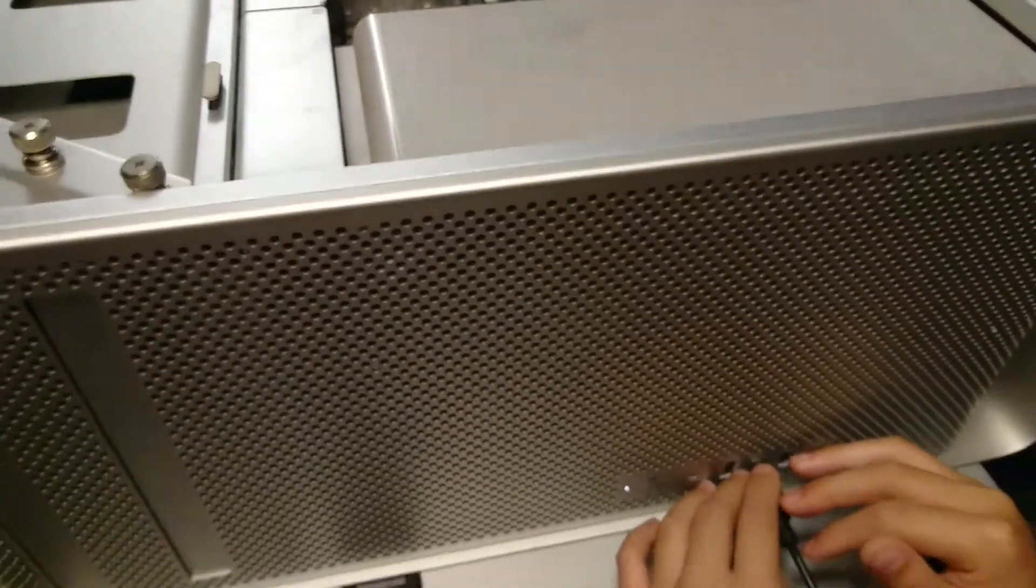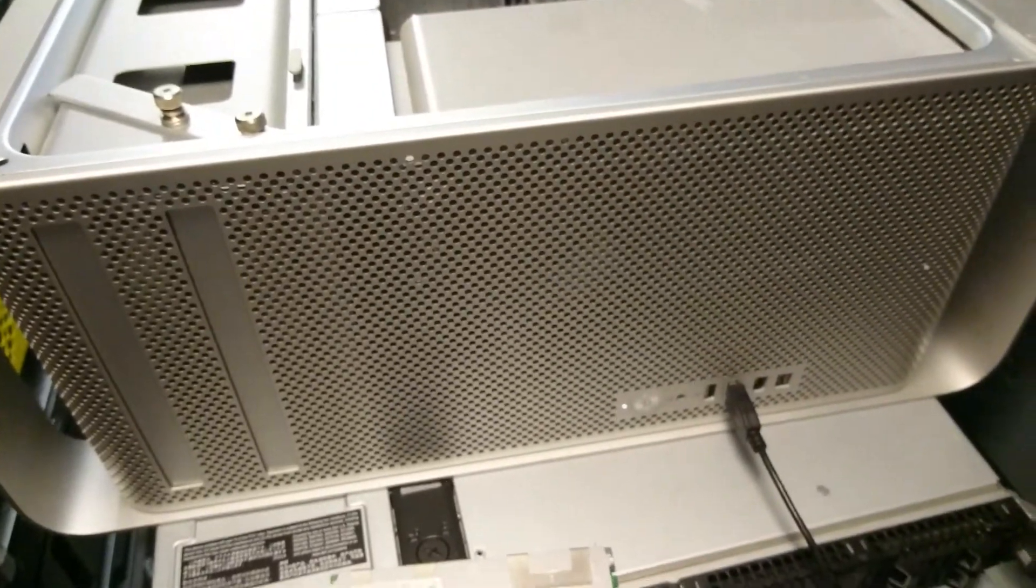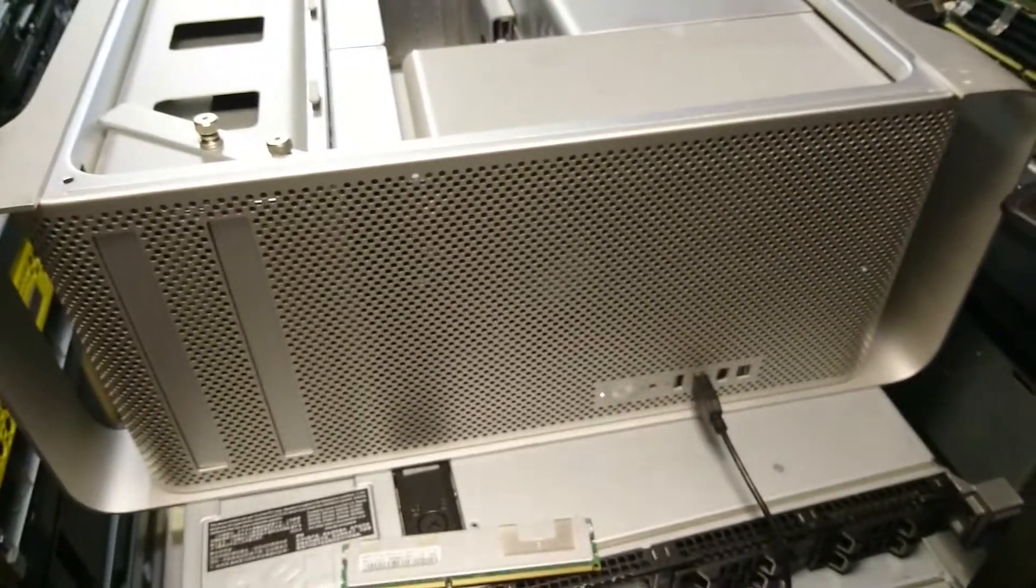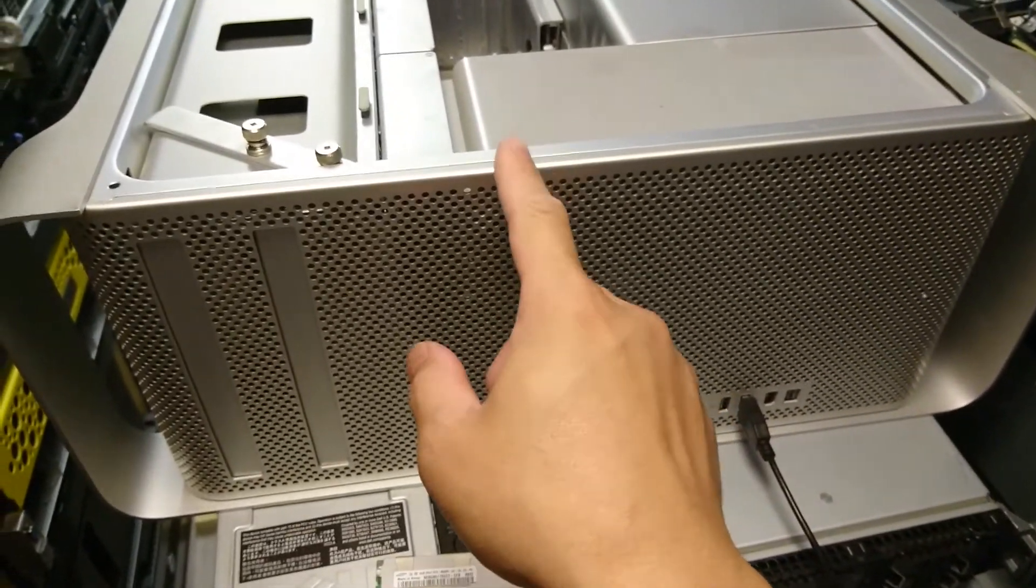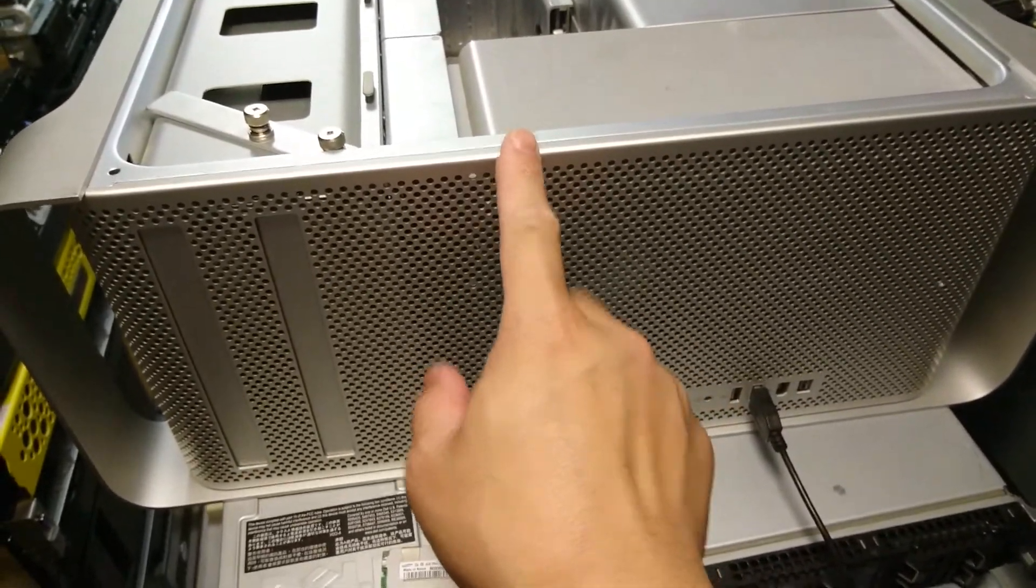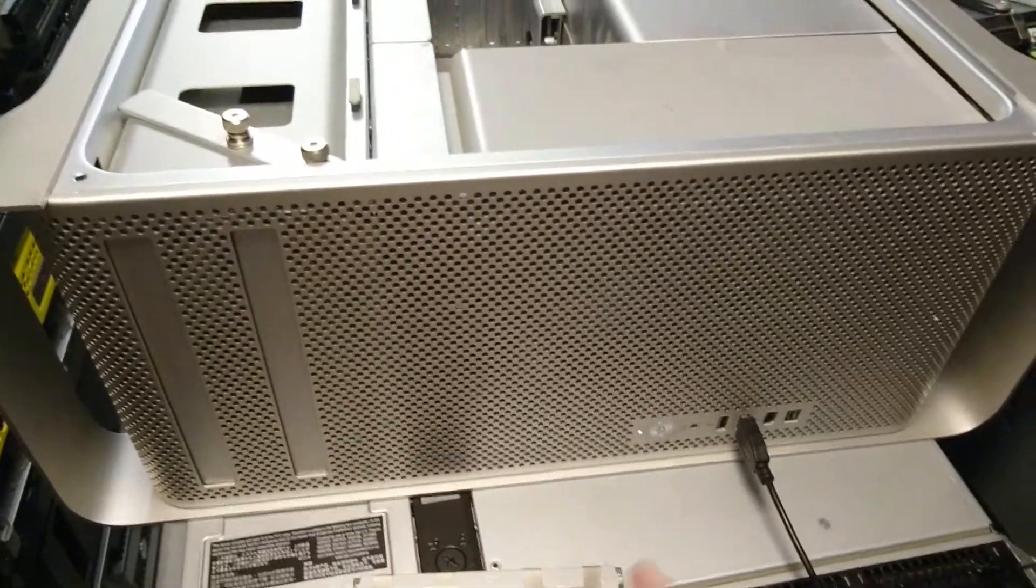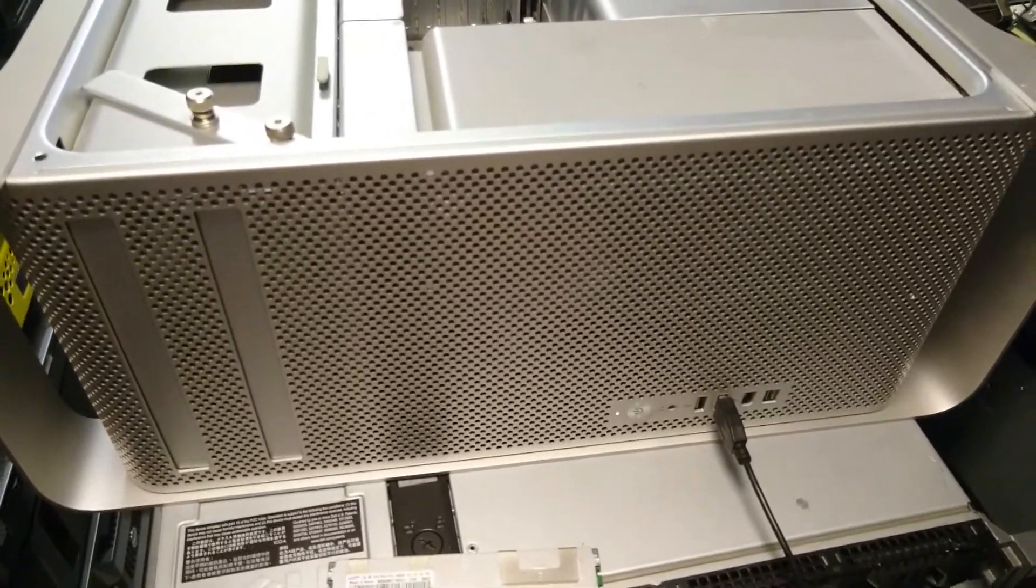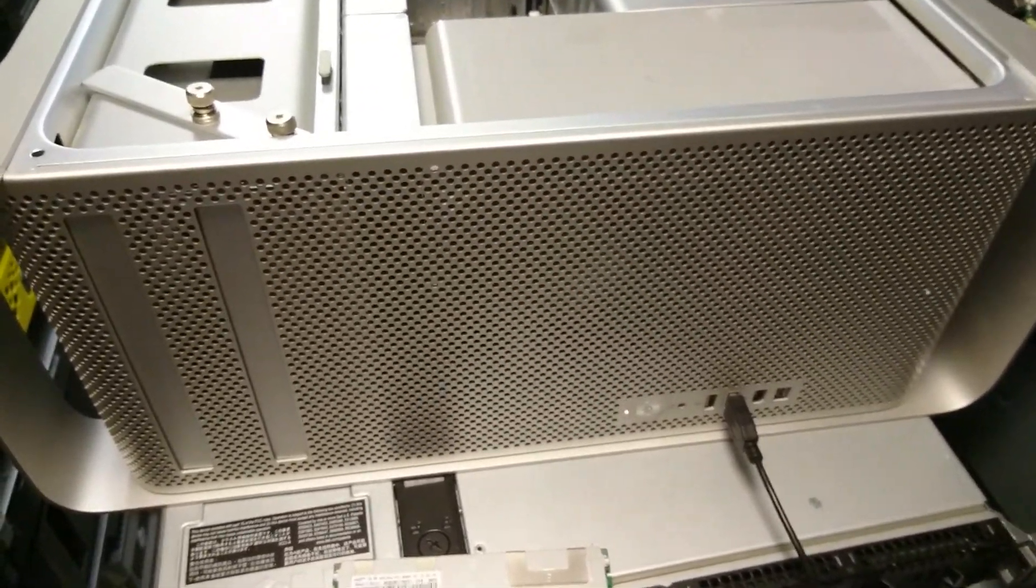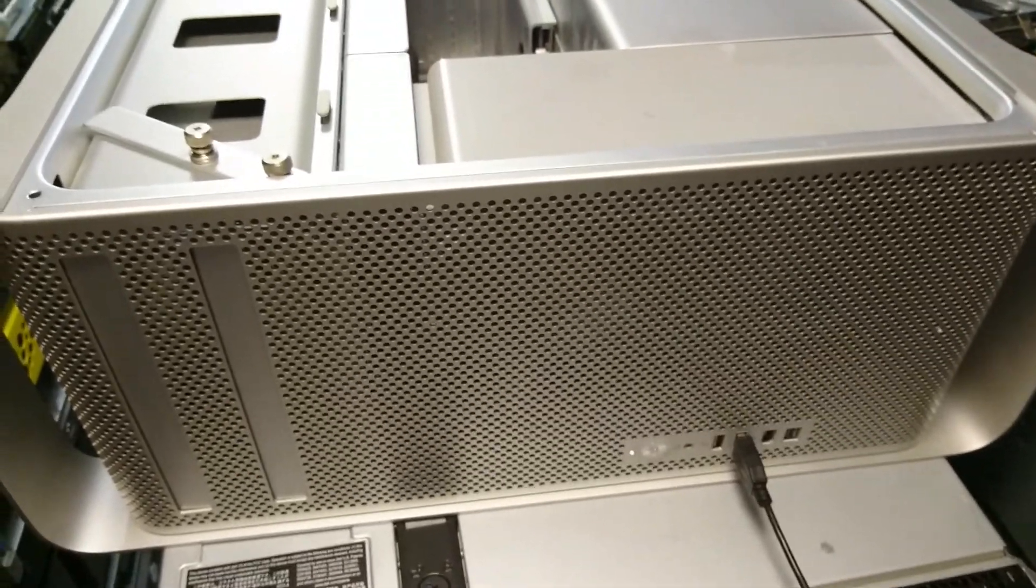Make sure you're using the correct RAM. The 1.1, 2.1, and 3.1 models use fully buffered memory DDR2. Thanks for watching, bye.